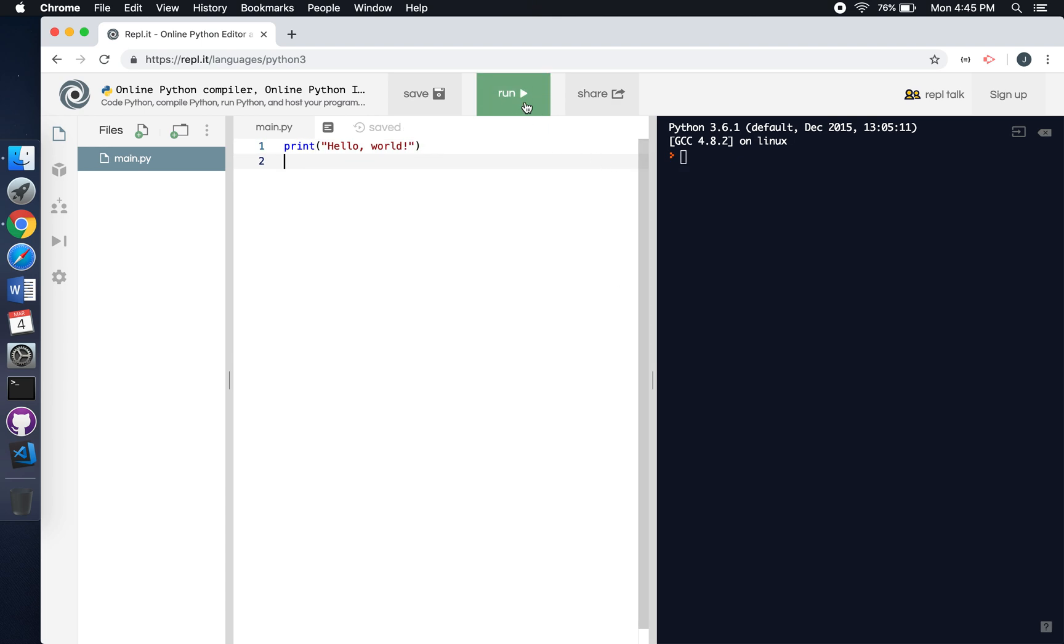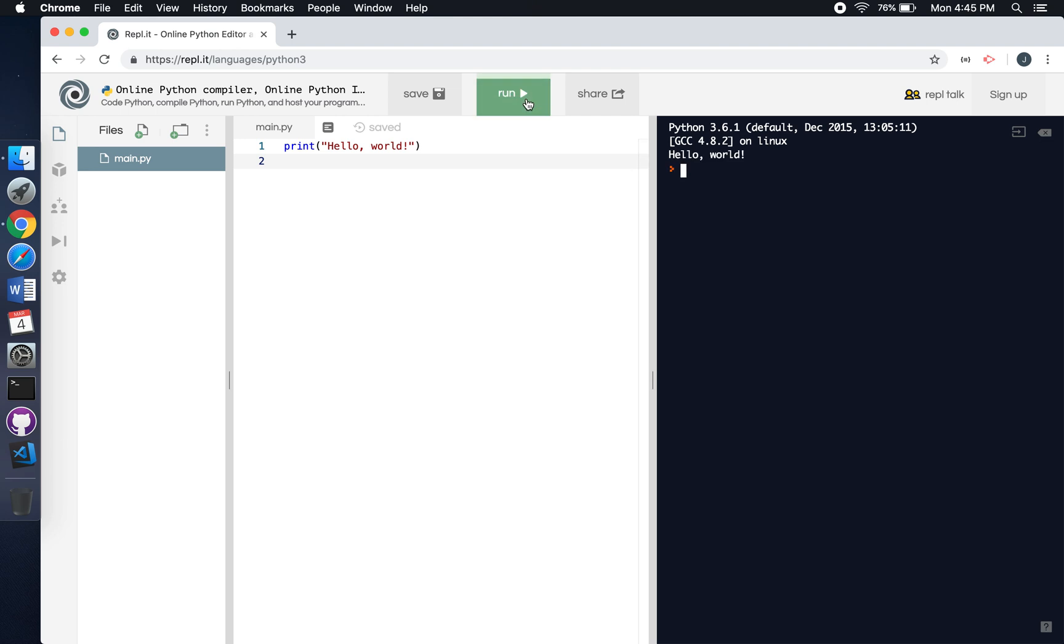We're going to click Run, and it's going to run our code. The output will get printed over here in the console. All you have to do is click Run and make sure that 'Hello World' gets printed right there.